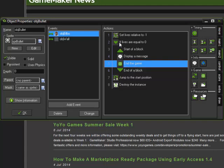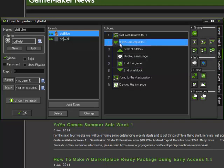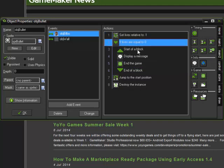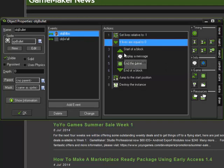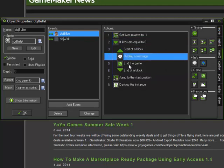But basically, as far as just the programming goes, we lose a life, we test if our lives are zero, and we then, if it is, we display the message and we end the game.